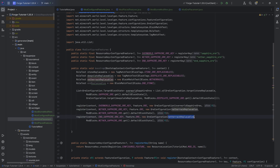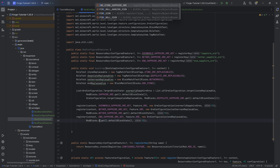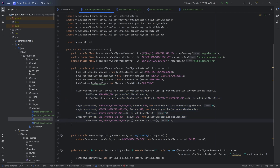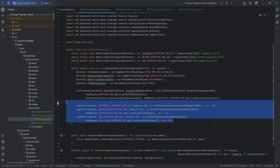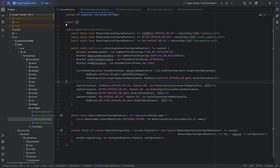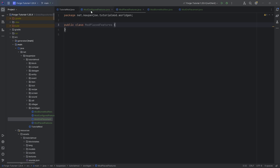Changing the key, the rule test, and then what spawns — which is the end stone sapphire ore. All the code is available in the GitHub repository in the description below. With that, we have basically created the ModConfiguredFeatures — the configured feature for what we need for the overworld, the nether, and the end. We can now proceed to the ModPlacedFeatures class.